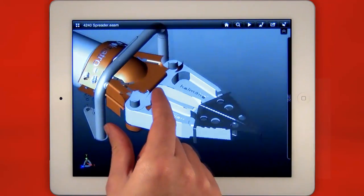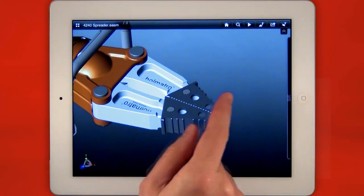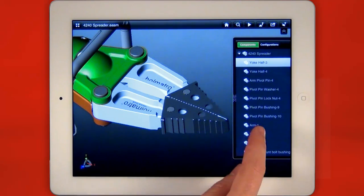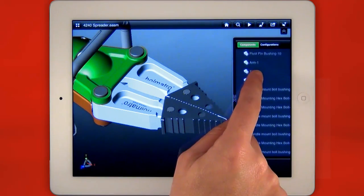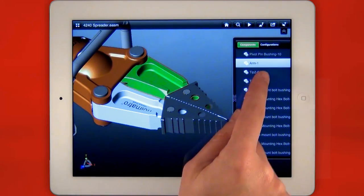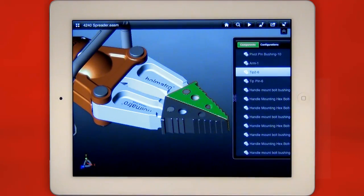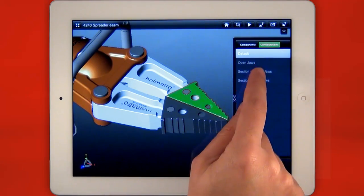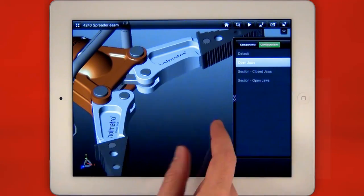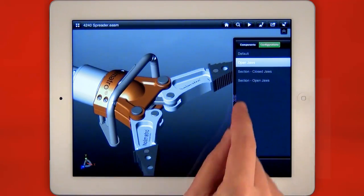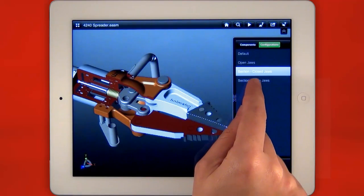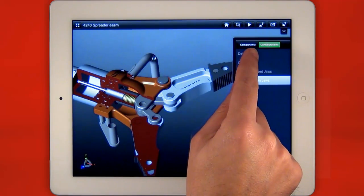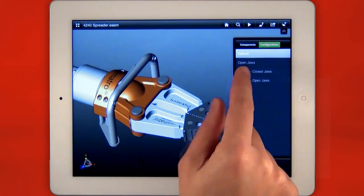Embedded information like the assembly tree and product configurations are accessed from a swipe-out panel enabling interrogation of the assembly structure and components. Configurations show product variations or snapshots of the design to demonstrate how the product works.